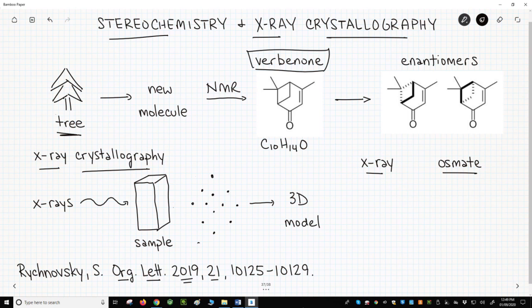Verbenone is a natural product found in many plants. Verbenone has two stereoisomers — two enantiomers — both shown to the far right. Only one is found in plants. Which one? That question — the stereochemistry of the molecule — is very difficult.